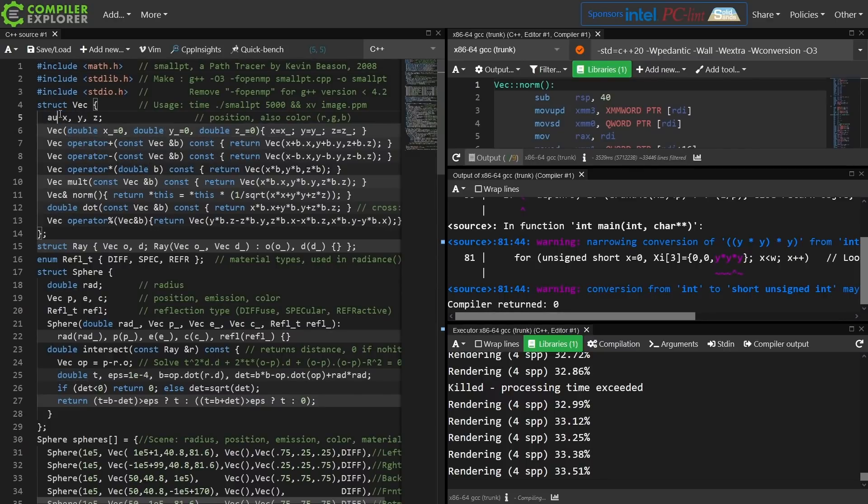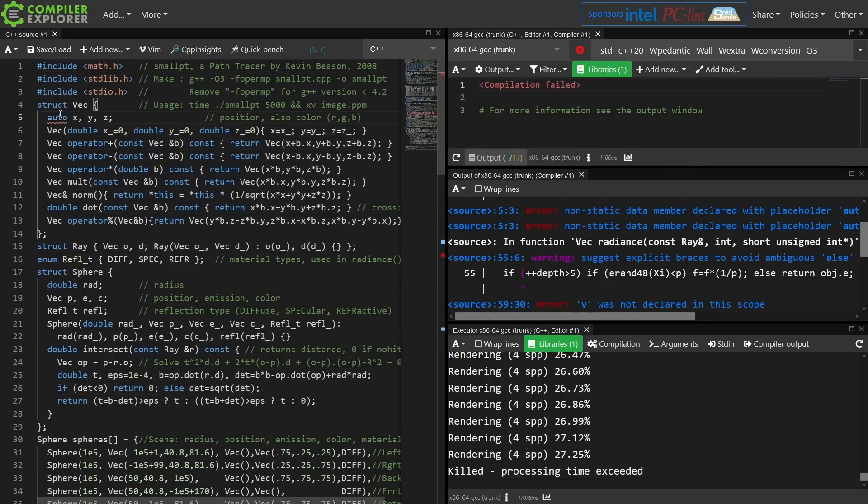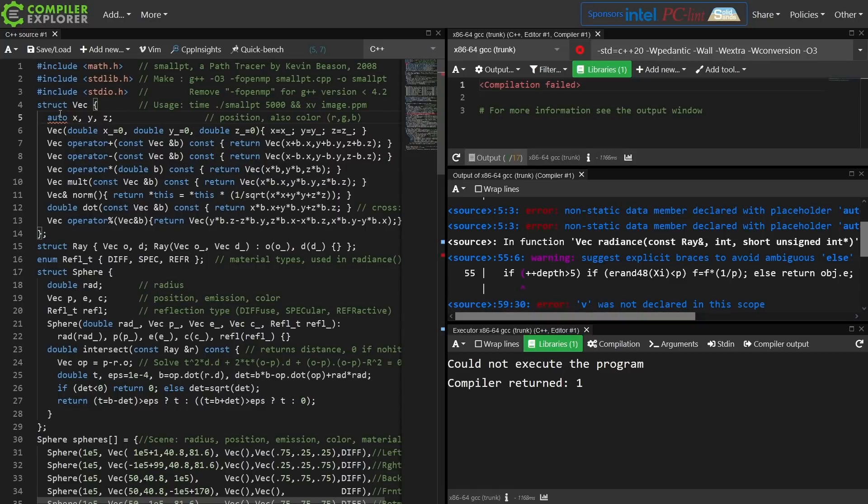For example, can I make our member variables auto? Spoiler alert, no you can't. Non-static data members cannot be declared auto.